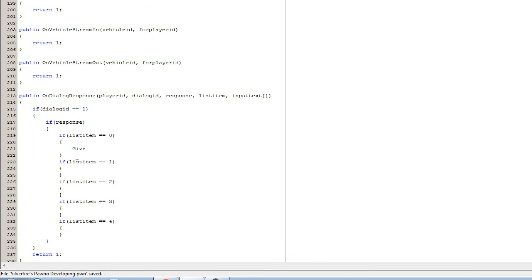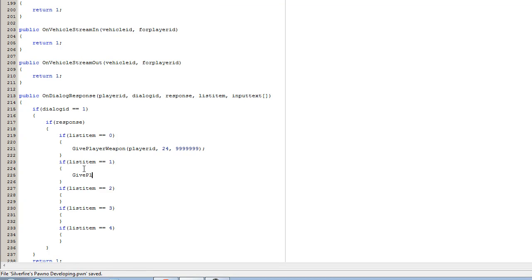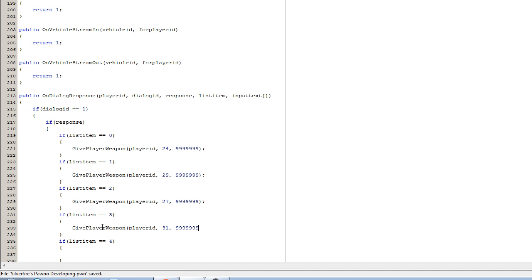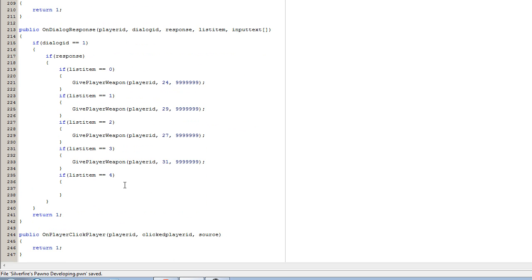GivePlayerWeapon, player ID, 24 — I'm going to make it like unlimited ammo. 24 the ID — 29 is for MP5. GivePlayerWeapon, their ID, 27 is for the Spas 12. GivePlayerWeapon, player ID — now 31 is for the M4. And for the Sniper Rifle: 34. So it is the response.